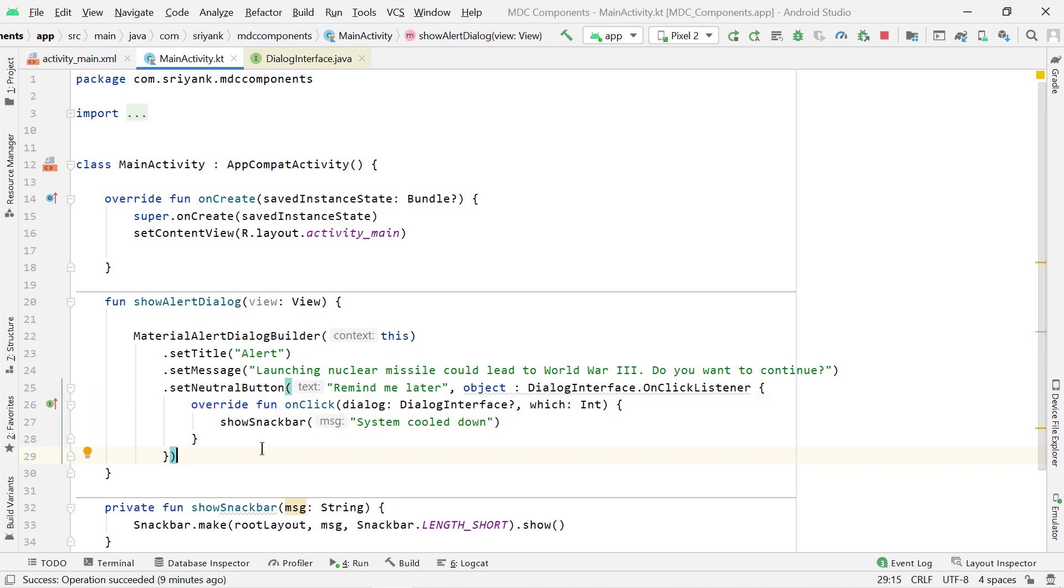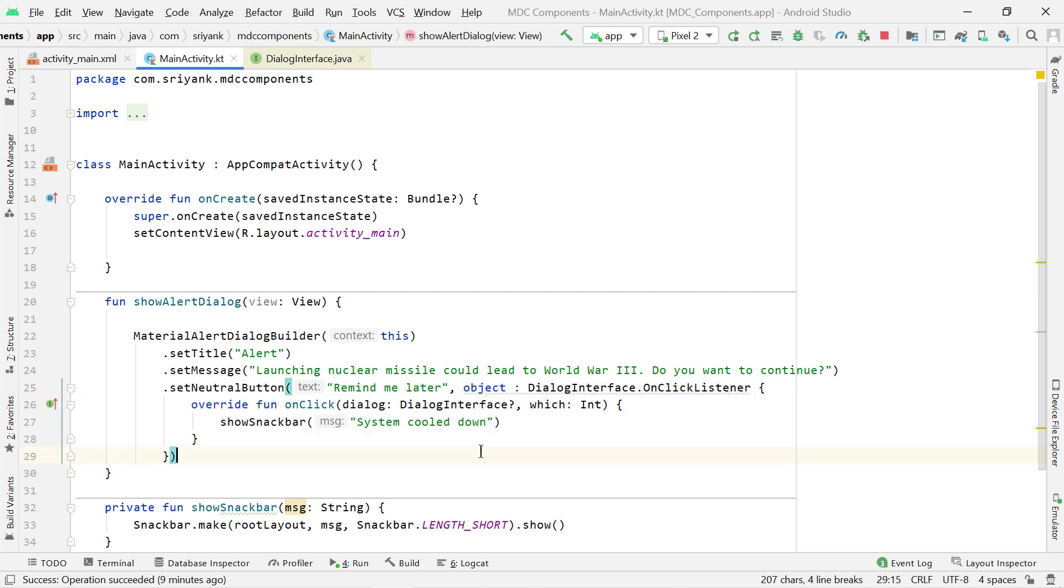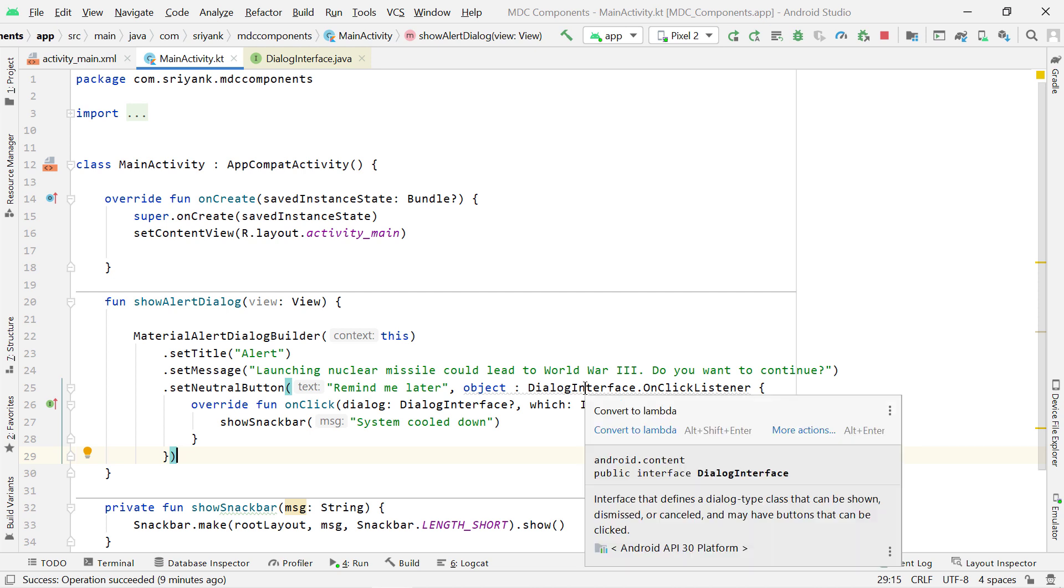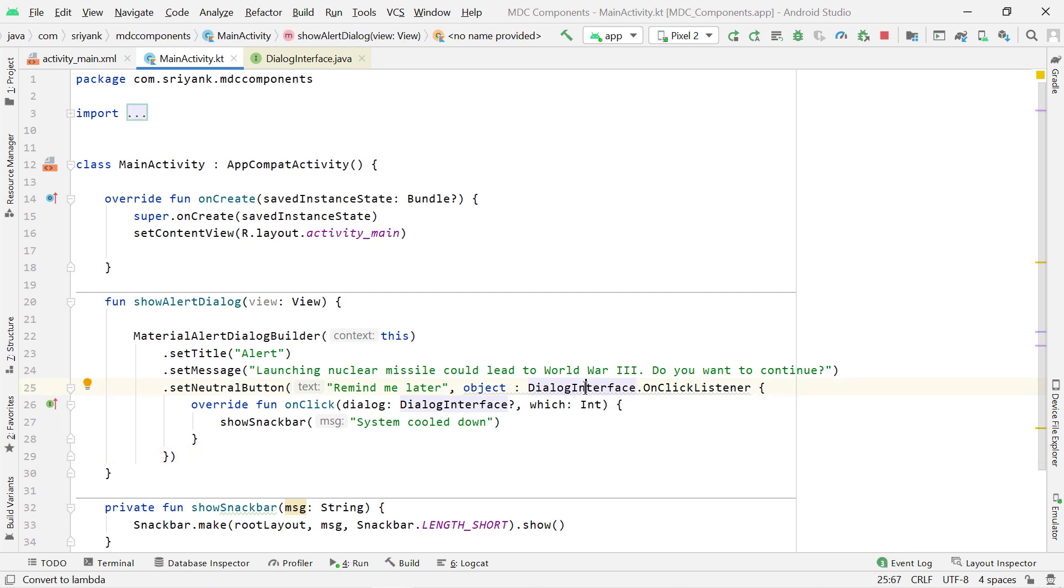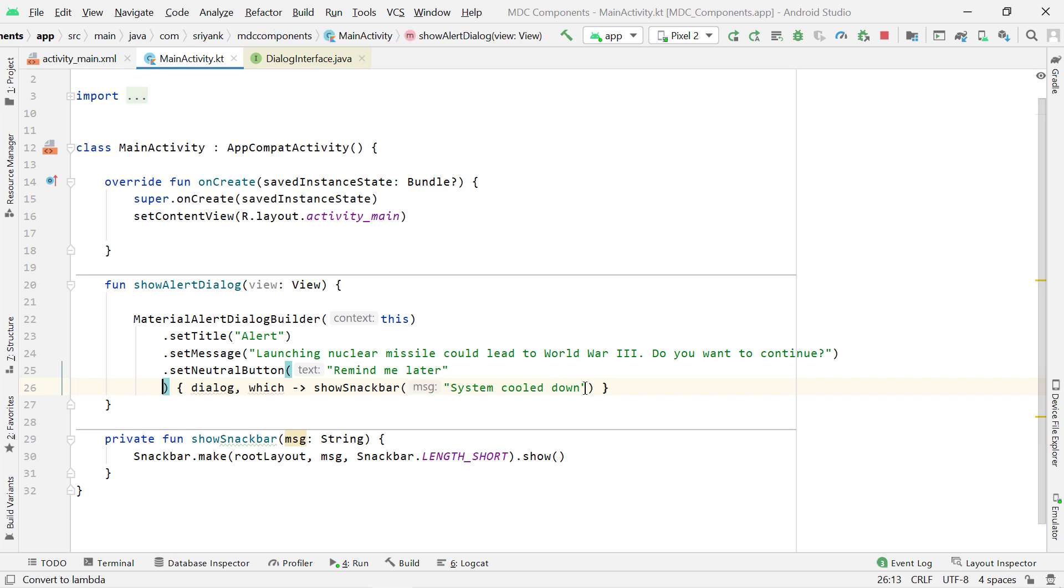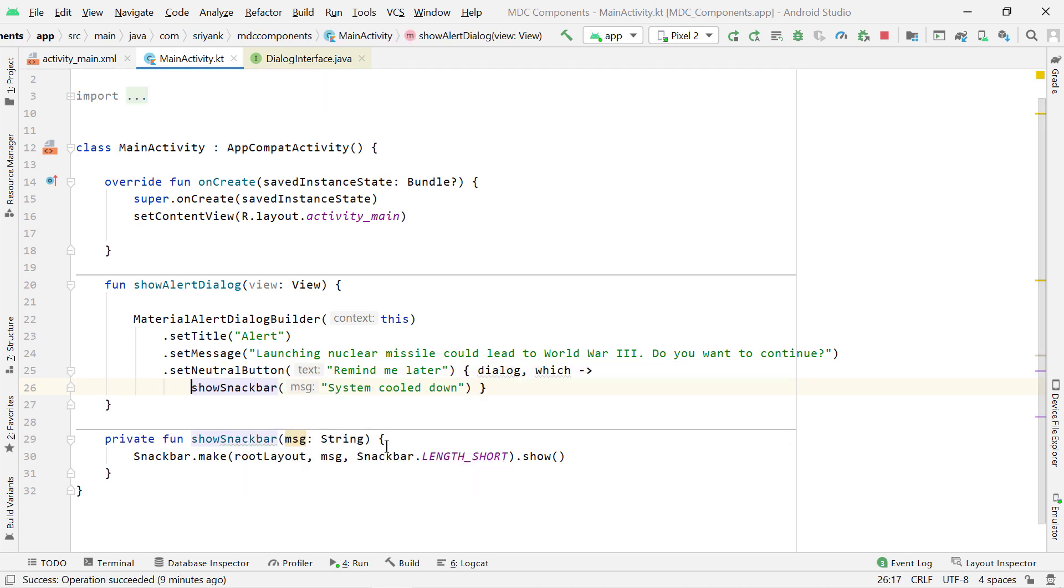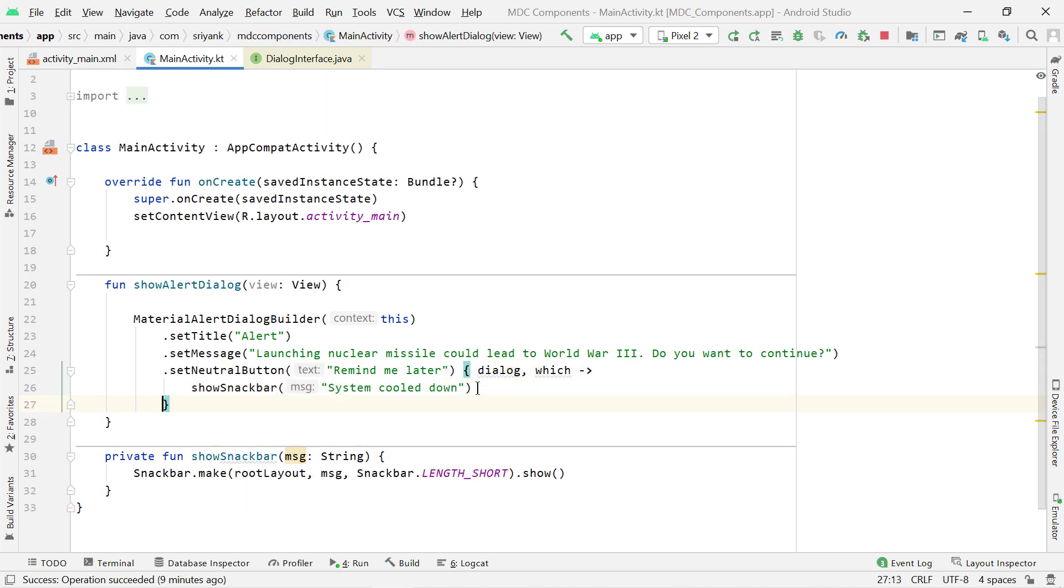Now since we are using Kotlin, so we don't have to implement this interface like this. We can just make use of the Lambda function. So for that, let us press Alt plus Enter over here and convert to Lambda. So this is the simplified code. Looks great, isn't it?